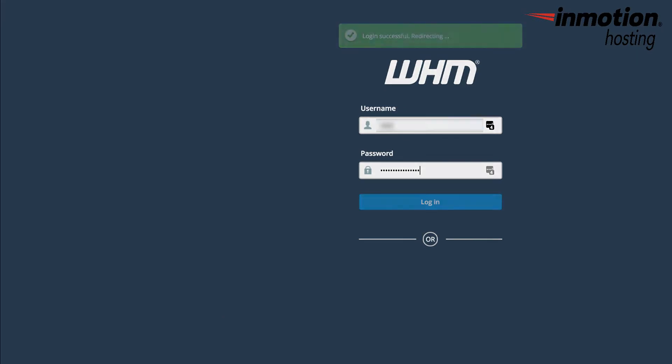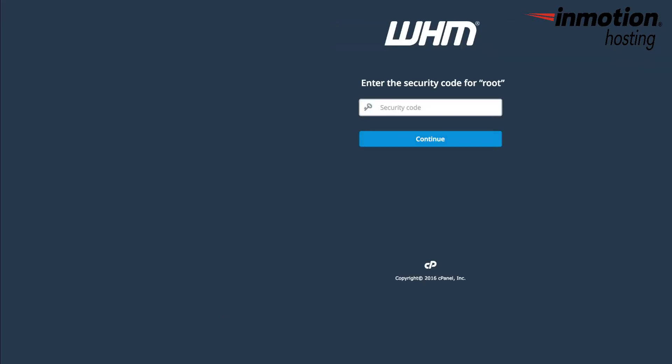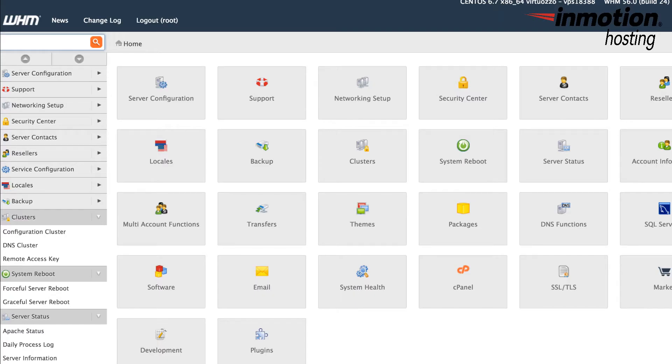Once you've typed in your normal username and password, you should see the next screen asking for the code from your phone for the two-factor authentication. Just like you did when you typed in the code for the QR scan, you have 30 seconds to type in the six-digit code. Once you have the six-digit code correctly typed in, you can hit enter and it will let you in to WHM.